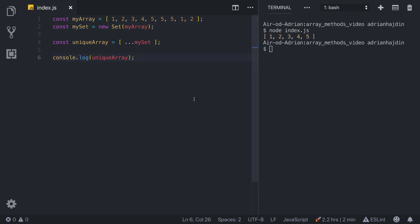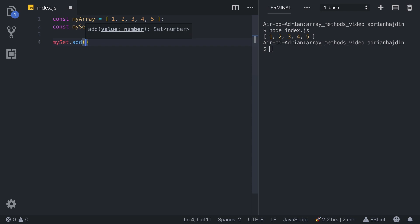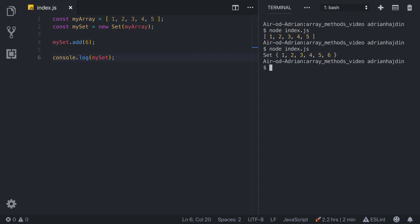Now that we know what Set is used for, we can explore the different methods that allow us to manipulate data inside it. We'll leave our initial array and its conversion to a Set. First on the list is `add` — we can use it to add any element into our Set. Let's type `mySet.add(6)` and console.log the Set. Running it, we can see that the number 6 is added to our Set.